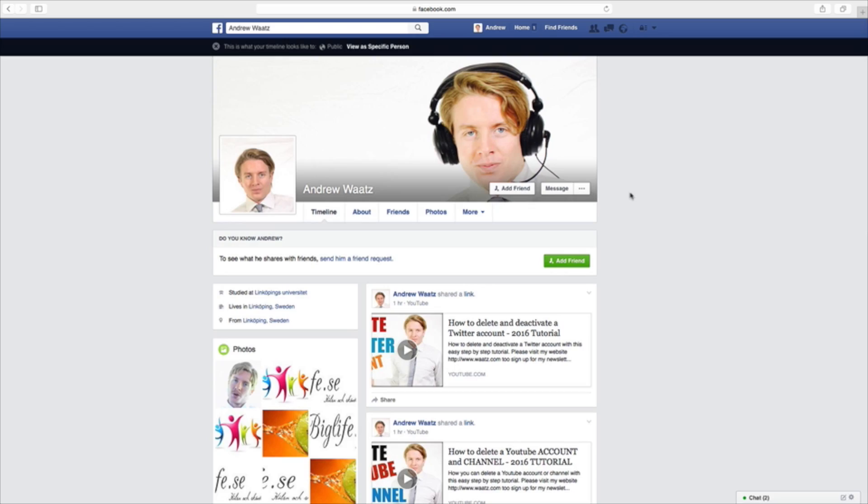Hi everyone and welcome. My name is Andrew Watts and in this tutorial we're going to learn about this. In this Facebook tutorial we will learn how you can hide the Add Friend button.